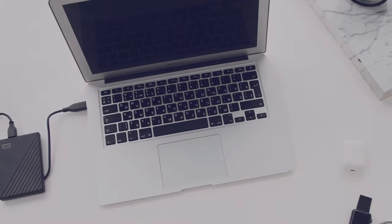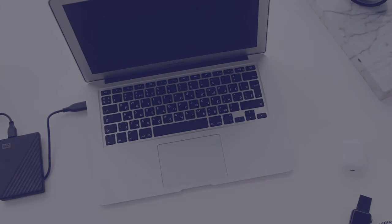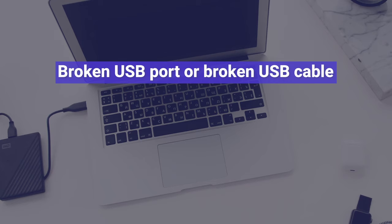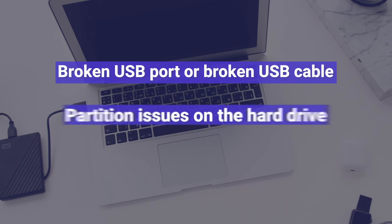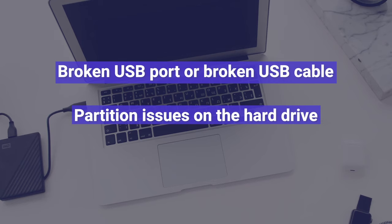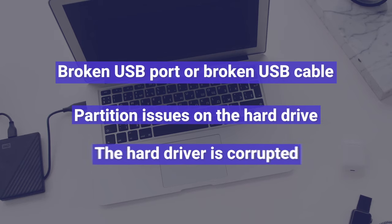First of all, it may be caused by various reasons like a broken USB port, partition issues, or it's corrupted.